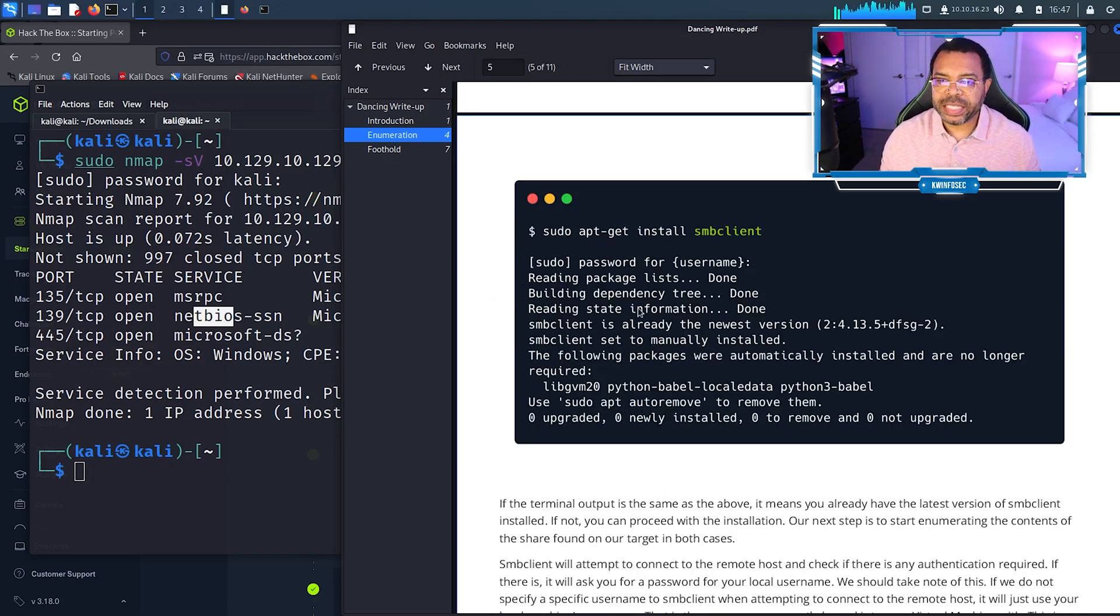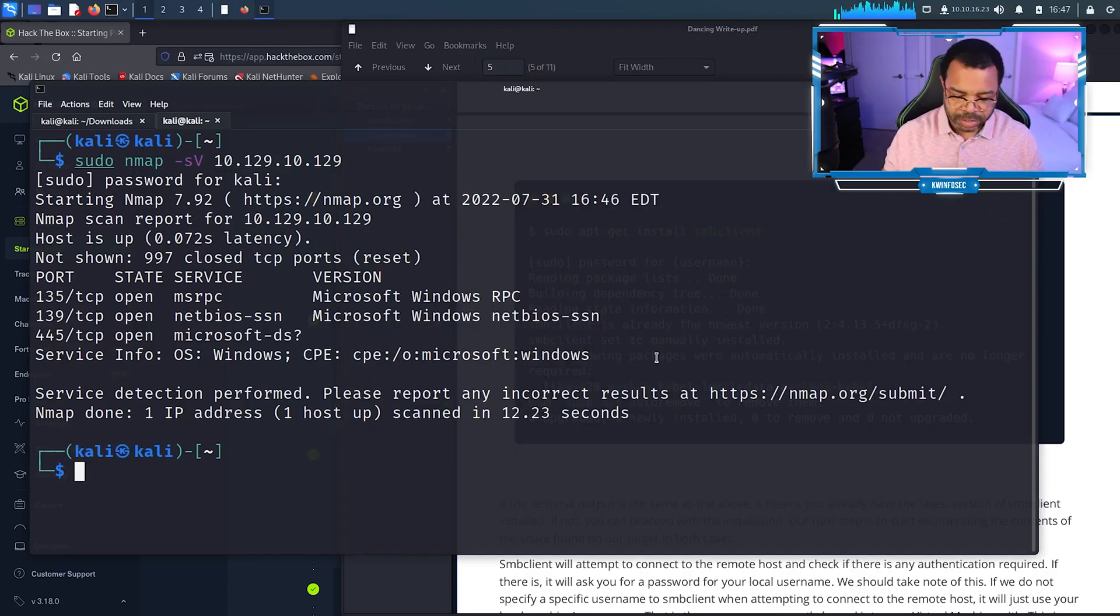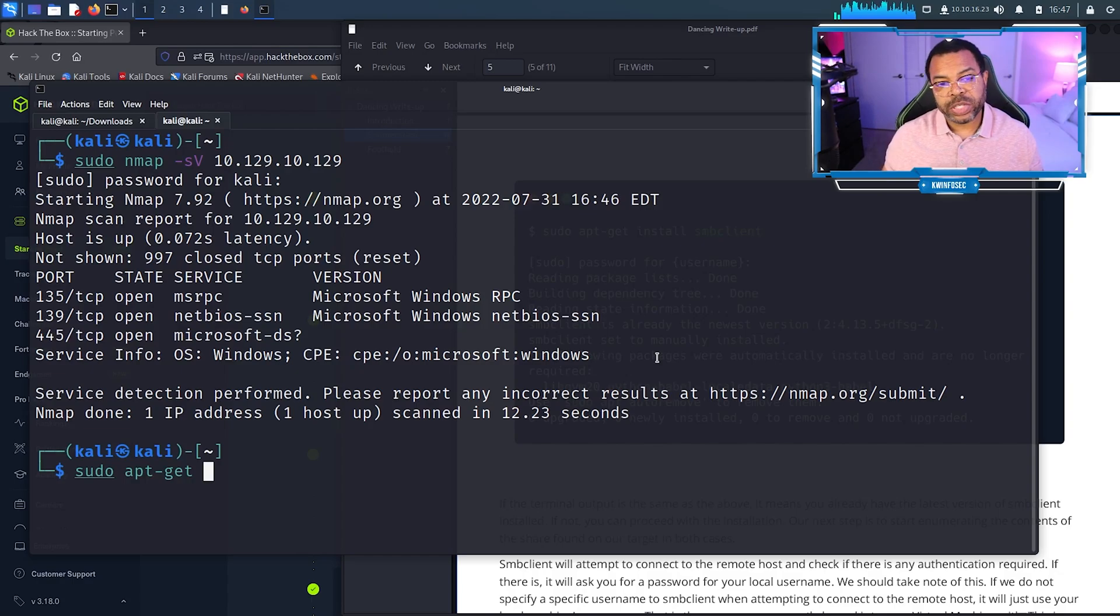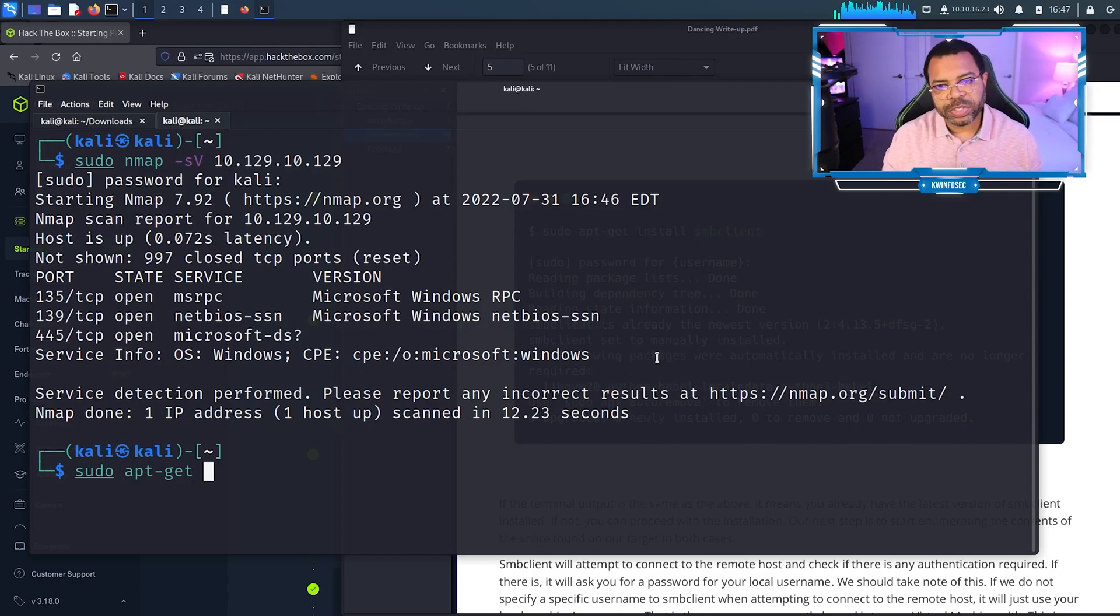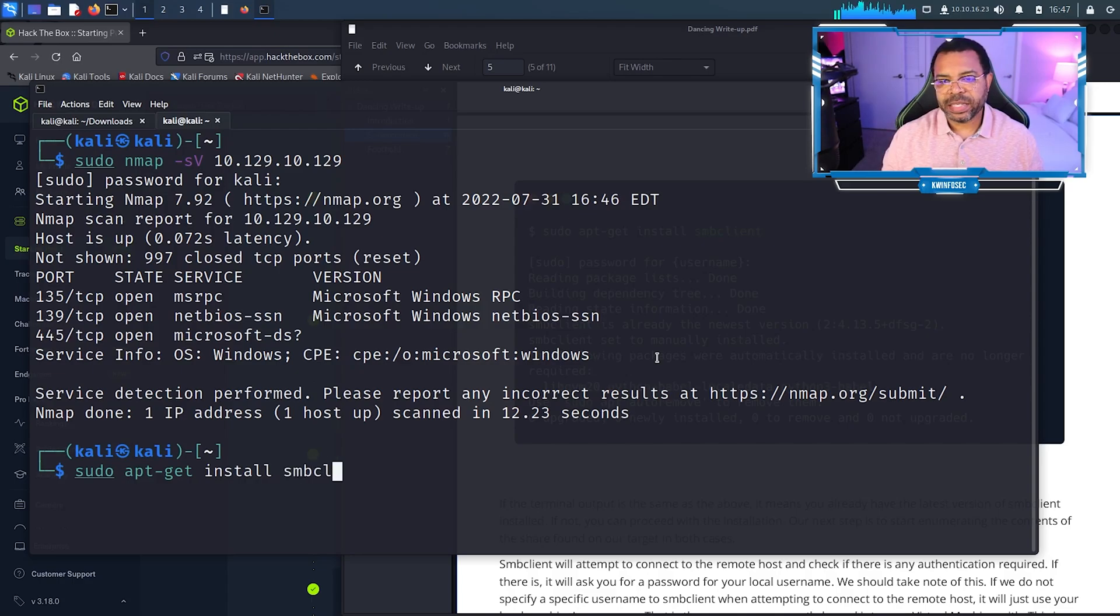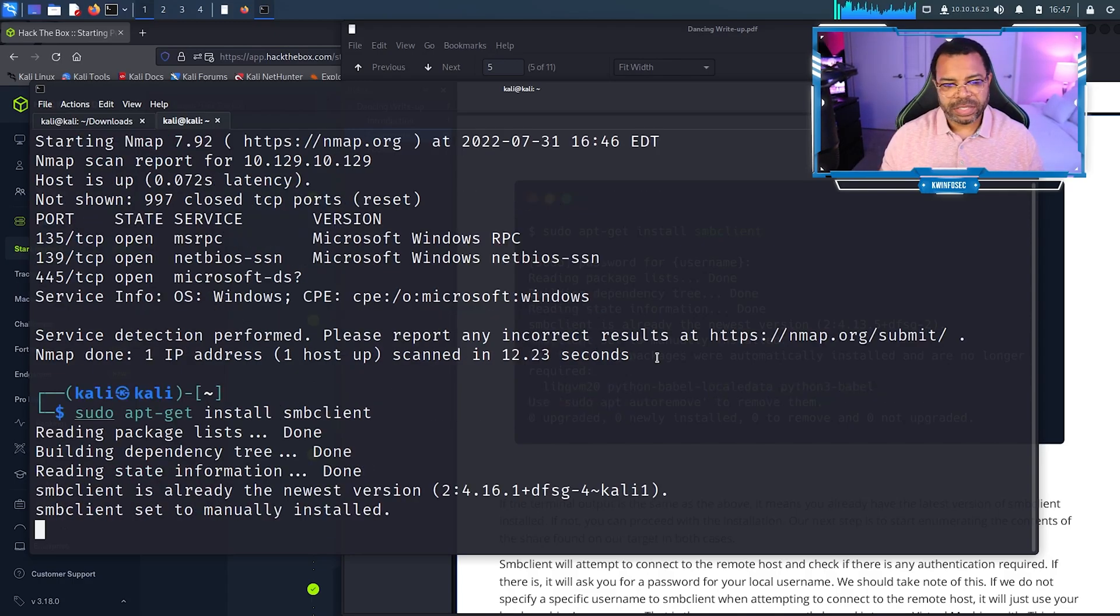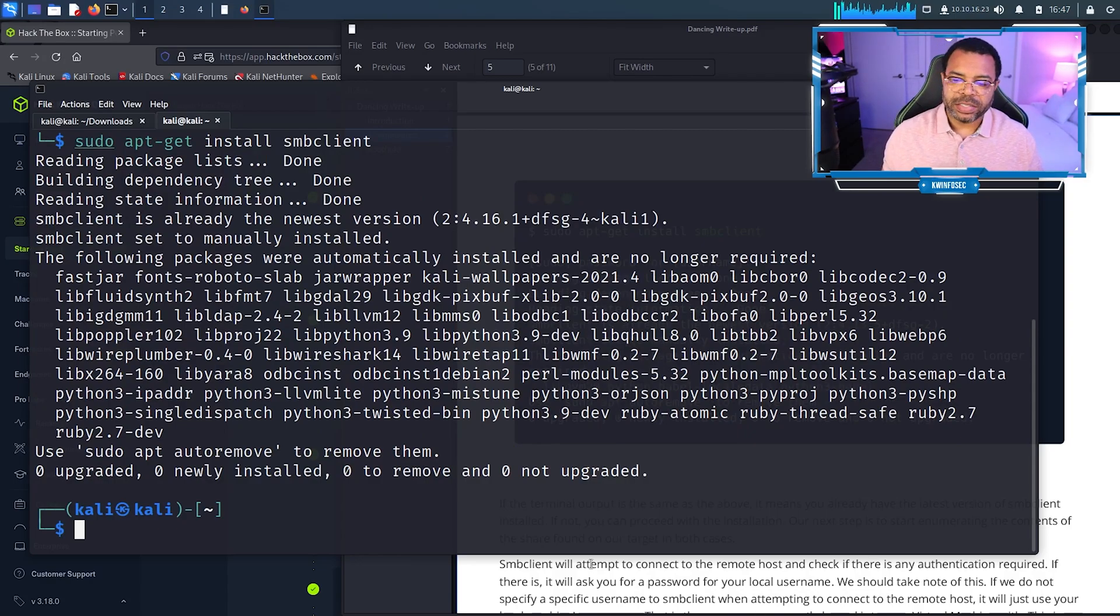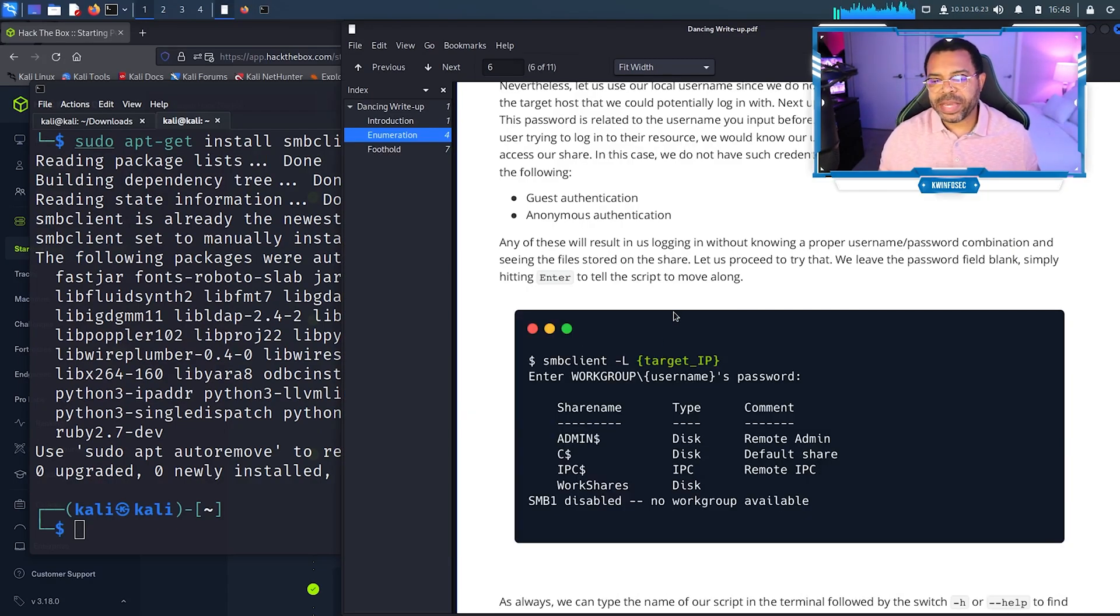We're going to run sudo apt-get install smbclient. Sudo for root permission, apt-get is the way that you get software from the repository for Kali Linux. Install and then smbclient. Press enter. This is what you should get if that ran correctly.